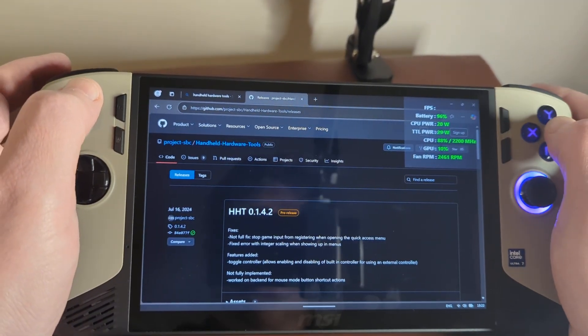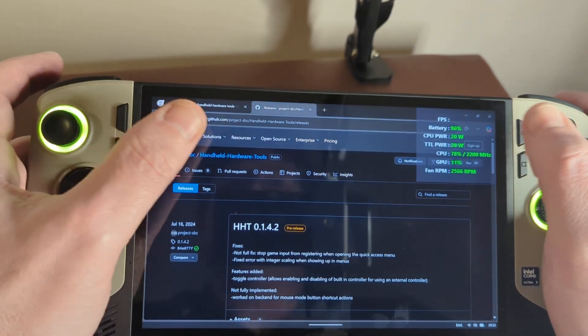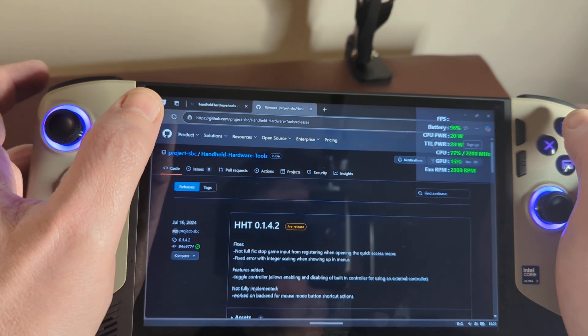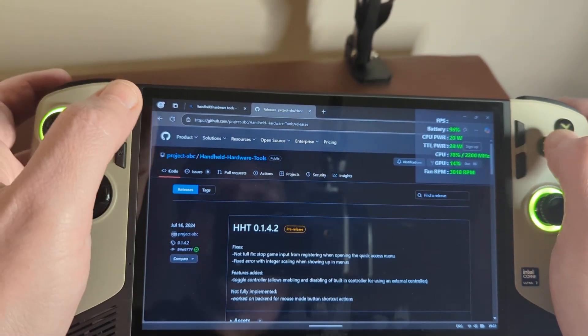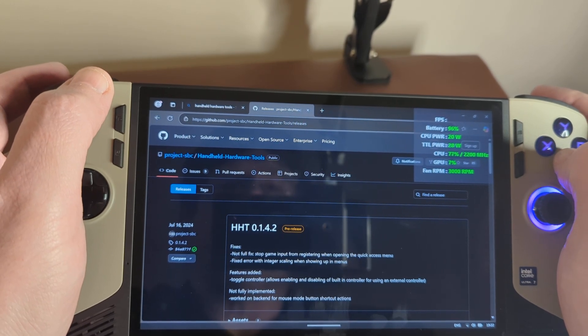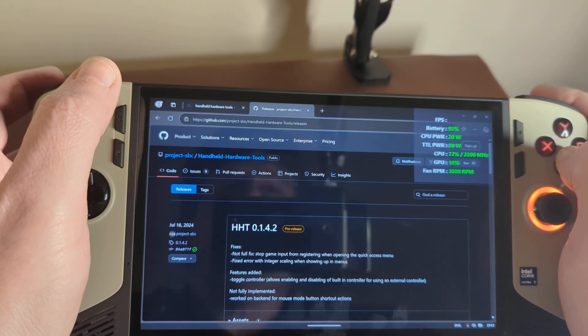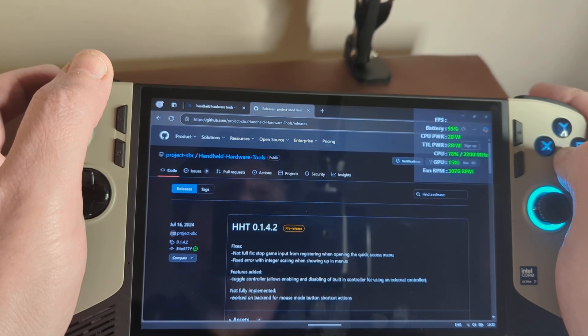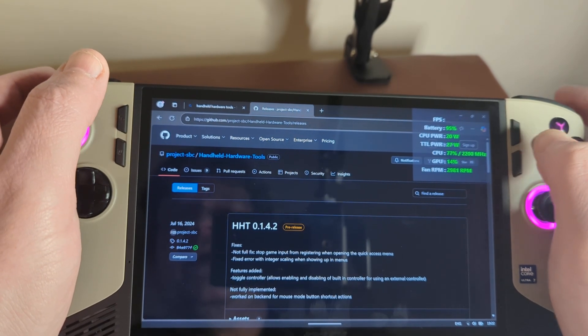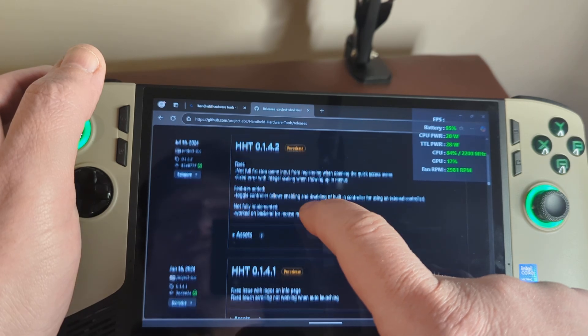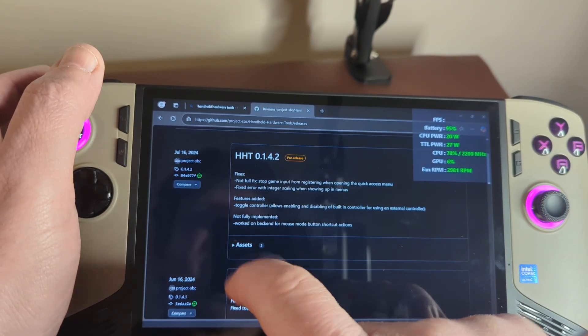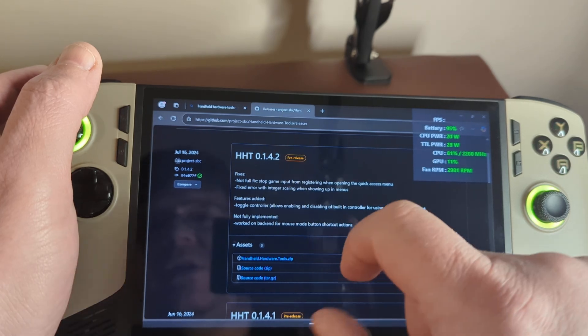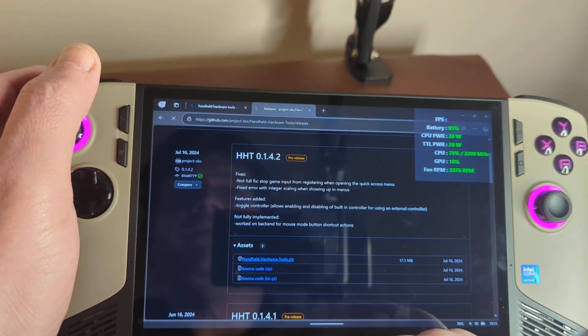So this is the GitHub page. I'm not sure how clear it is, but don't worry. I will put the link to this down in the description of the video. It's github.com, project-sbc, handheld-hardware-tools, slash releases. And it will bring you to this page. So if we take the most recent release and click on assets, this will give us three files. So we want to download the zip file.